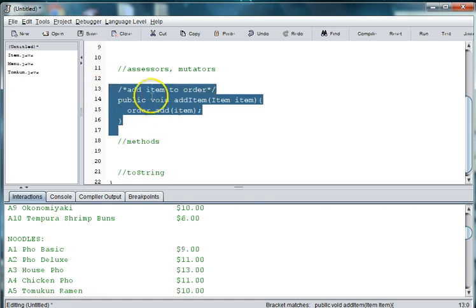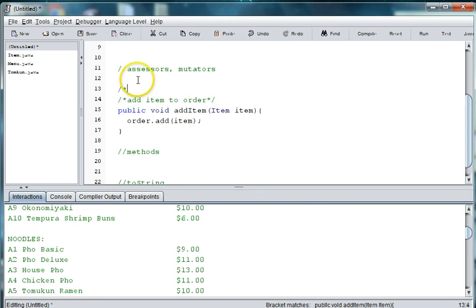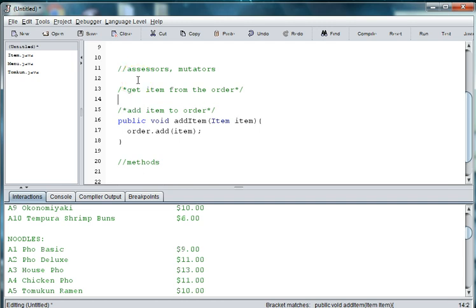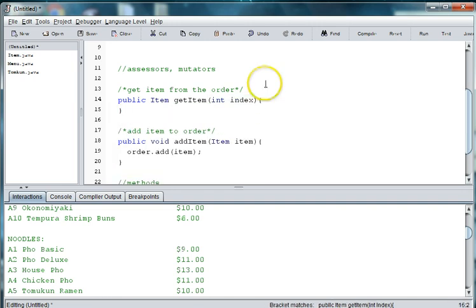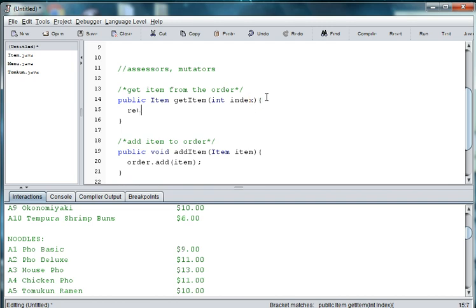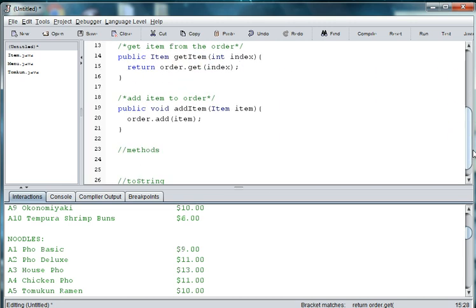We also need to get an item from the order. So we say public Item — as we're returning an item — and we'll say getItem with an int parameter. We're looking for an item at a particular index, so we'll create a local variable called index. Then we'll say return order.get and pass in the index number to retrieve an item at that index from our array order. So now we have an accessor and a mutator for our Order class to get a particular item.